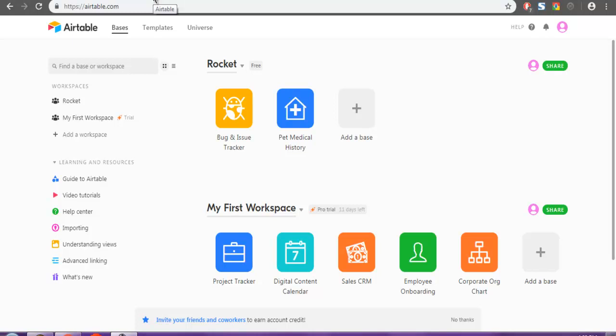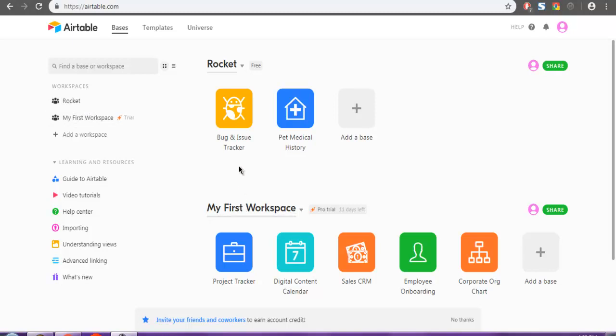Let's take a look at how you can remove a base from a workspace. I have this Rocket workspace and then My First Workspace, which is created by default by Airtable. I have these two bases within the workspace.